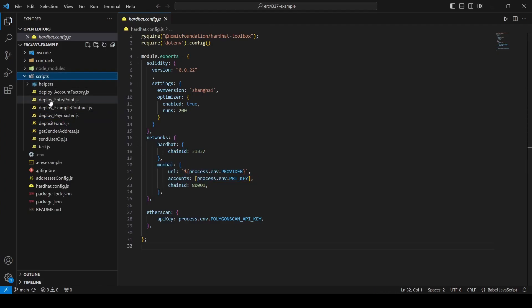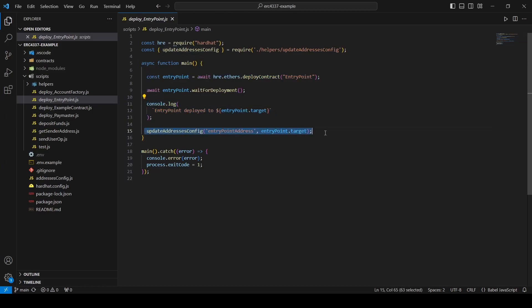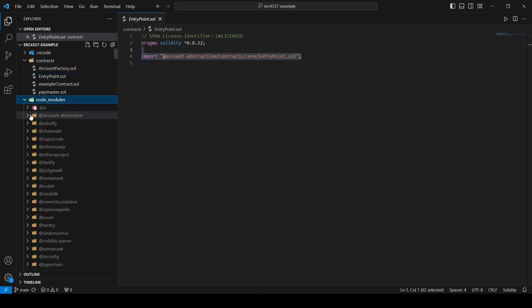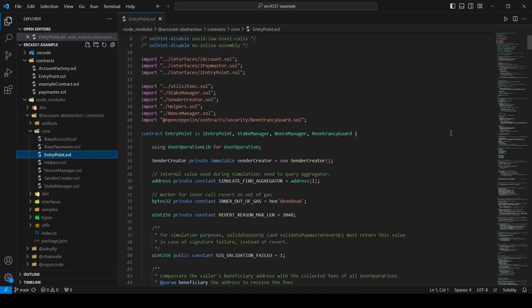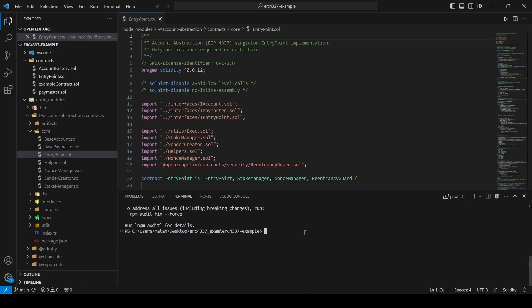Let's start with the entry point deployment script. In line number 7, we deploy the entry point contract. Then we print the address of the deployed contract, and finally in line 15, we update the addresses config file. We will have to pass the entry point address as a parameter to the account factory and the paymaster contracts. I simply imported the entry point contract as it is from the account abstraction library. This allows us to compile an artifact so we can use it to deploy the contract. The entry point is a singleton contract that acts as a central entity for all ERC-4337 smart accounts and paymasters. It coordinates the verification and execution of a user operation. So let's deploy the contract.